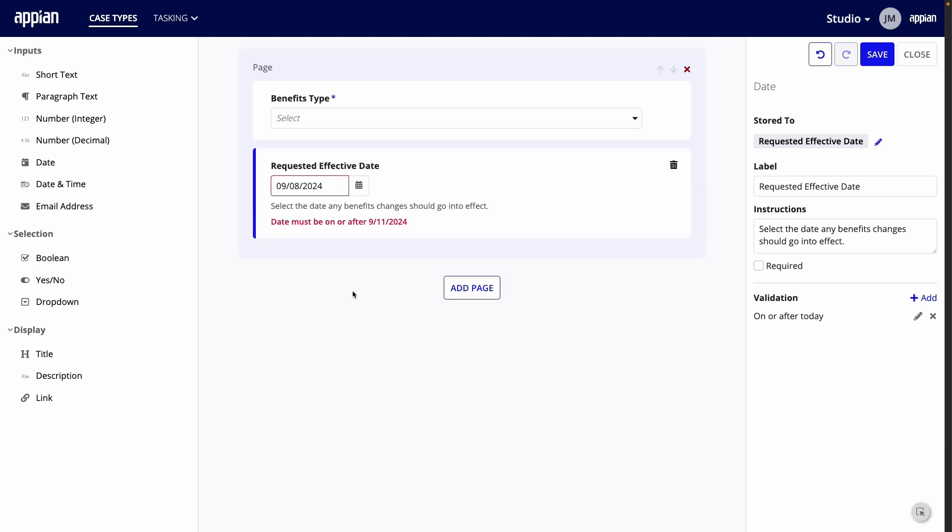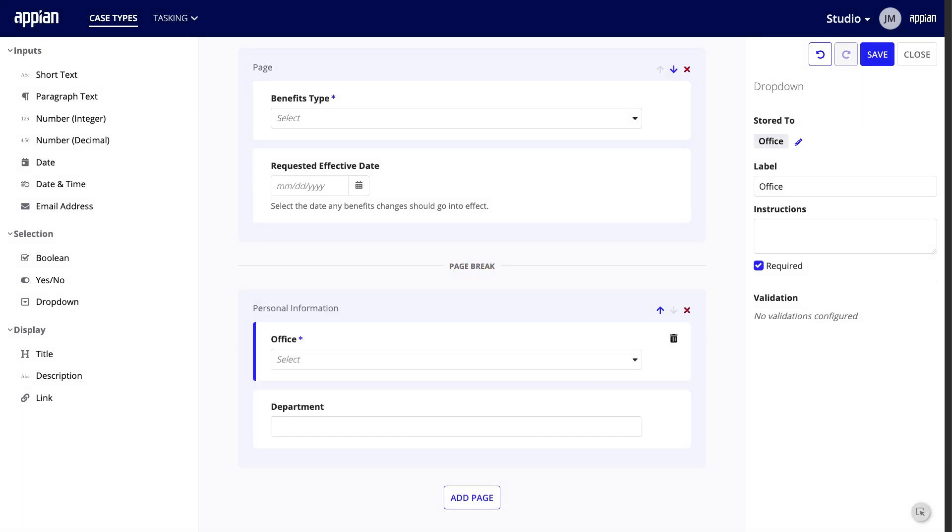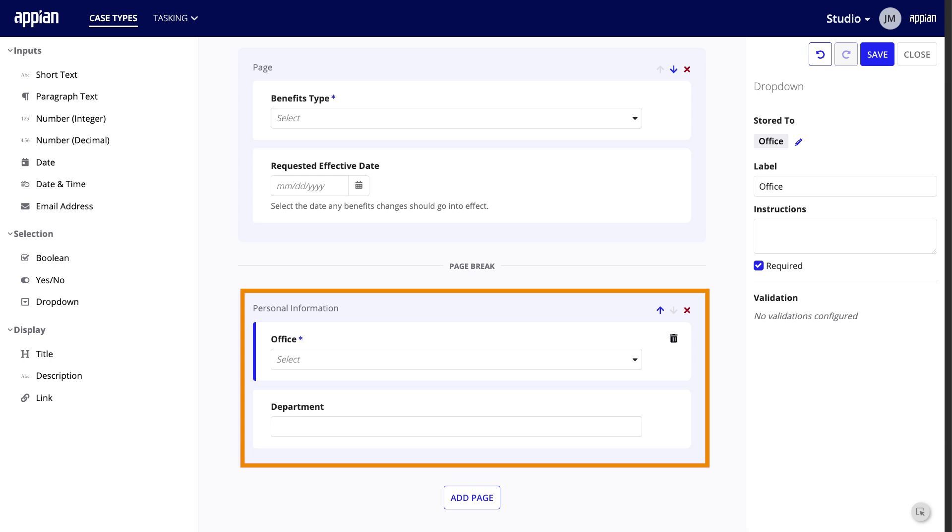I'll add another page for the personal information about the requester. In the same way, I'll add fields for the office location and department.